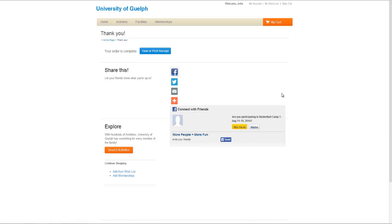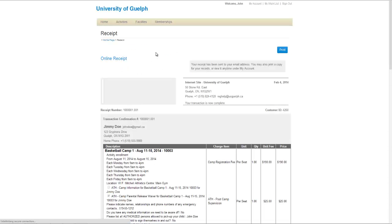You can click View or Print Receipt to see your full receipt. This receipt will be used for tax purposes, so please keep it for your records. You can access it at any time by going to My Account. You have now completed registration for your programs.